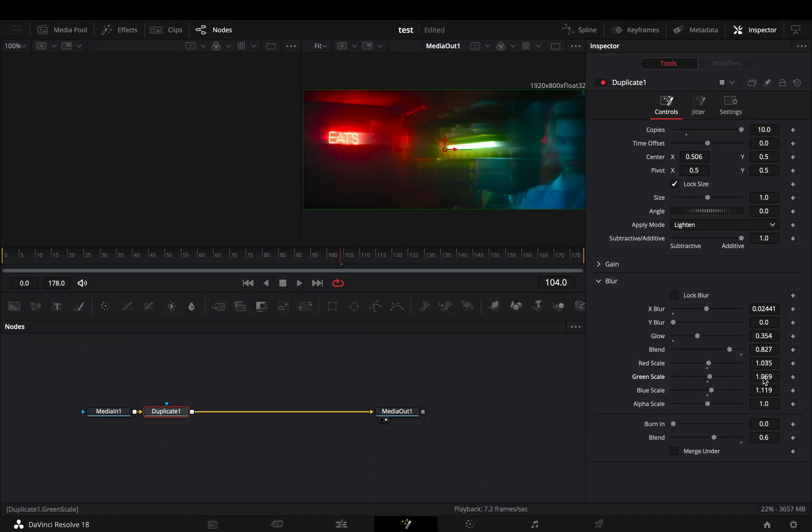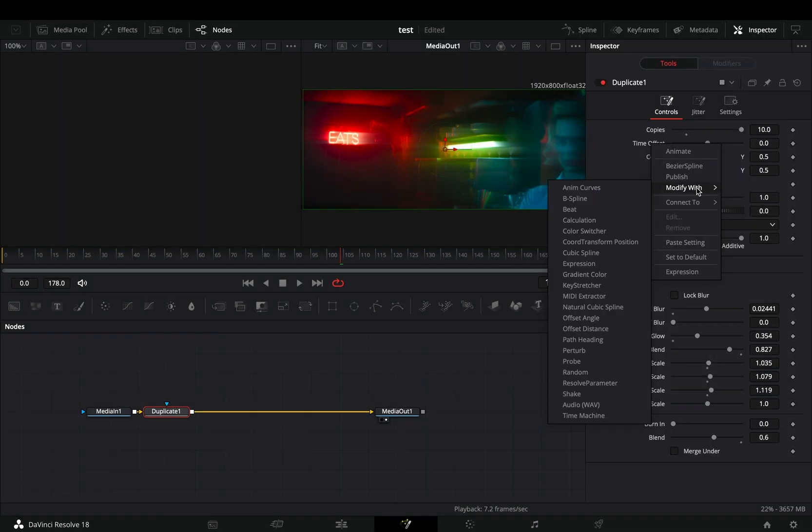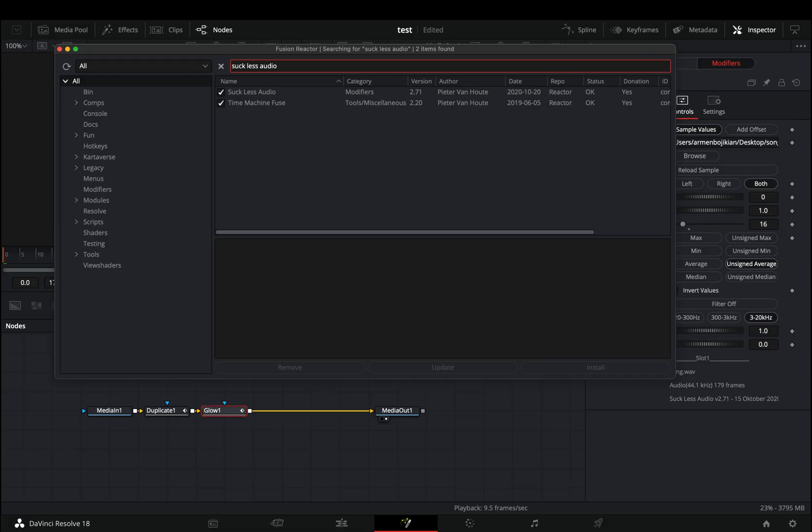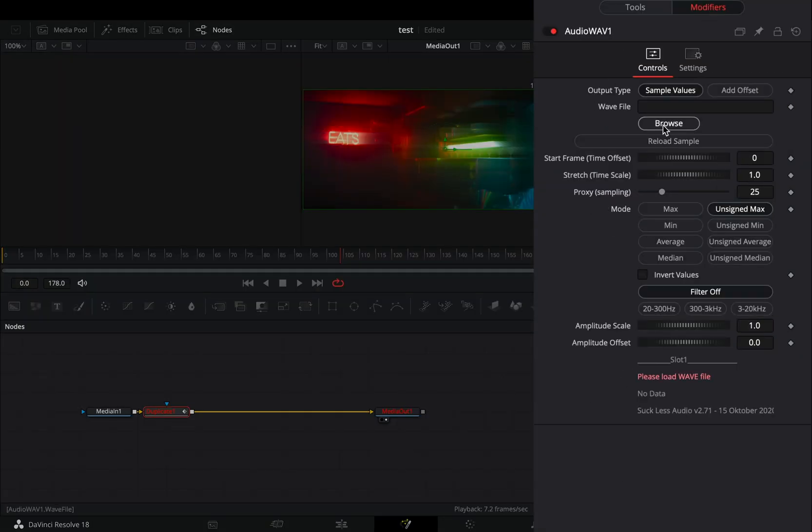Once you are satisfied, right click the time offset slider and select to modify it with audio. For this you need to install the Reactor plugin and activate the Suck Less Audio modifier. Go to the modifiers tab.